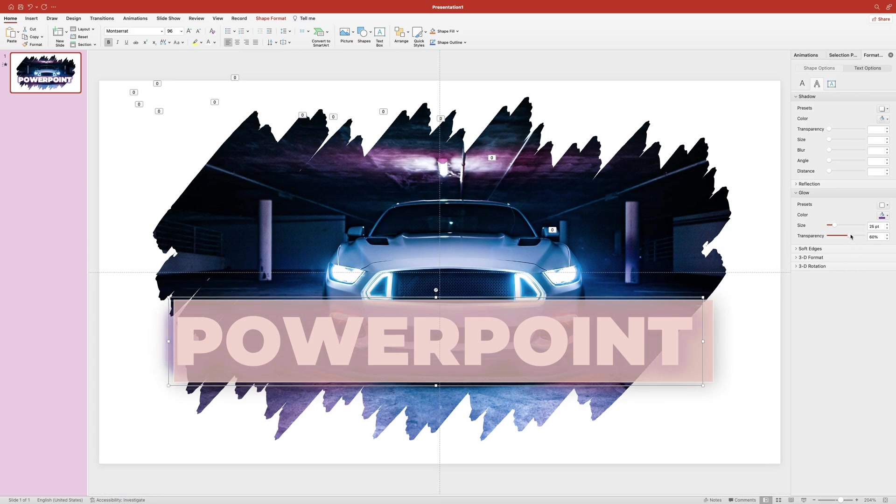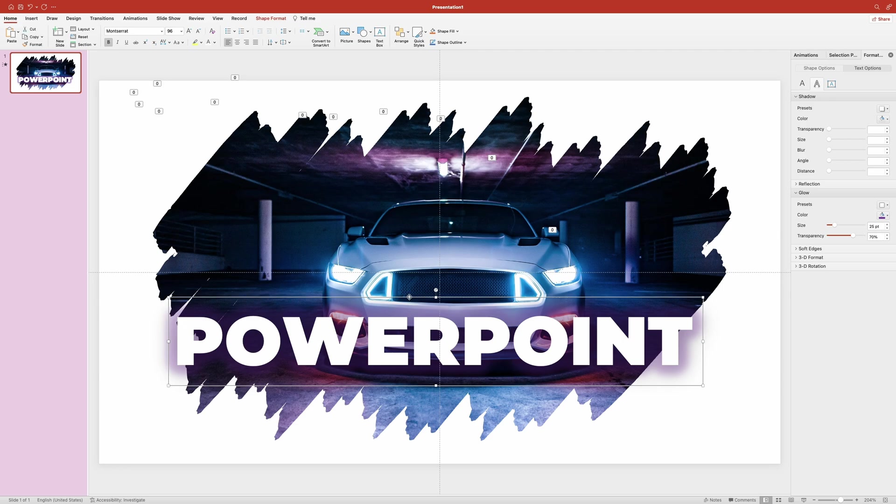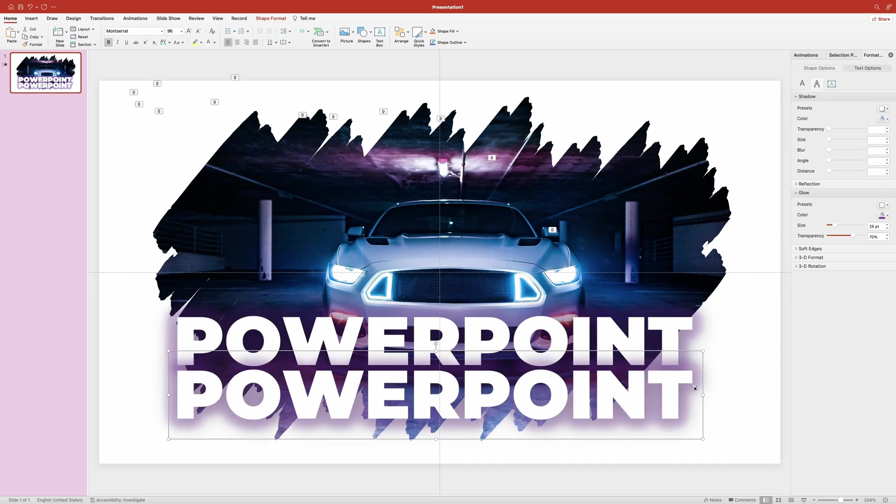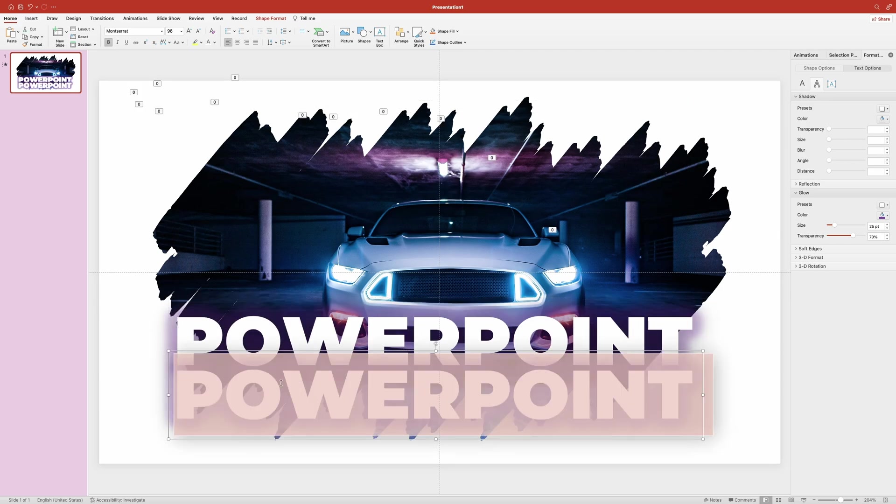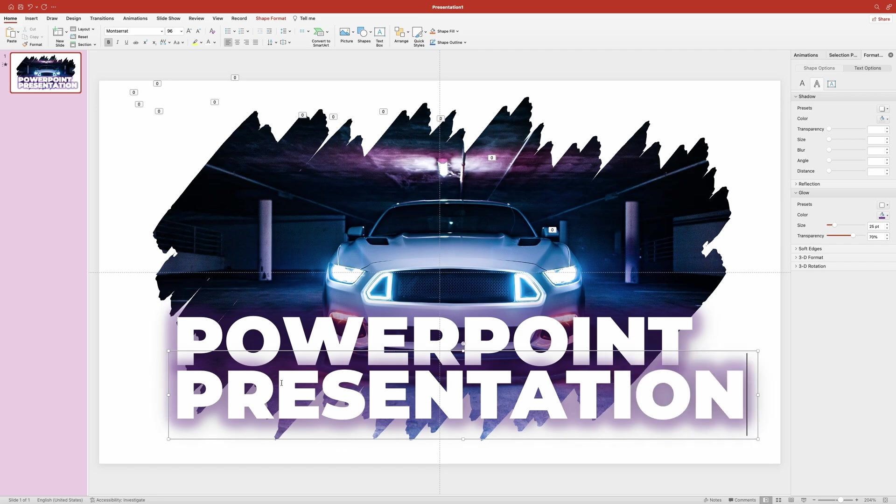Now if you want to add more text you can simply make a copy and change the text and it's going to keep all the effects.